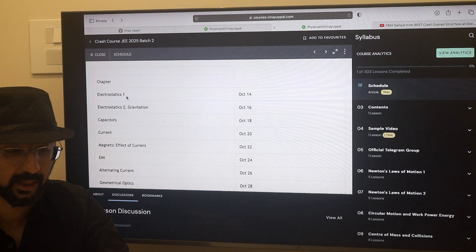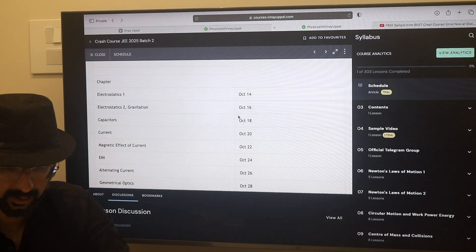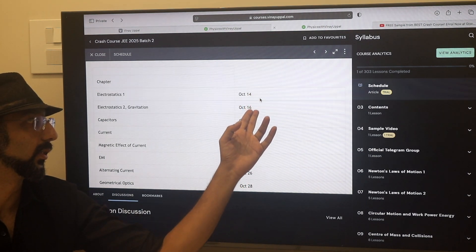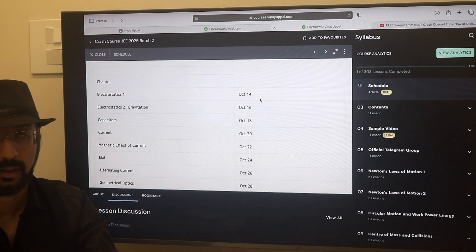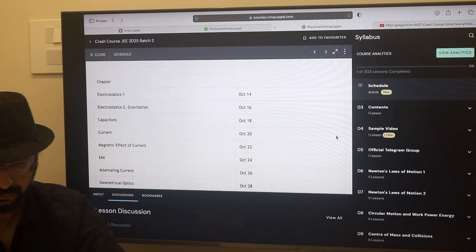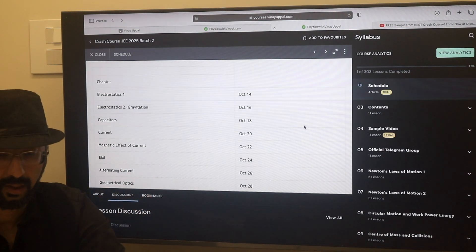The 12th chapters — electrostatics, capacitors, current — all these are on a schedule, released on alternate dates. This is just to keep some difference between Batch 1 and Batch 2.